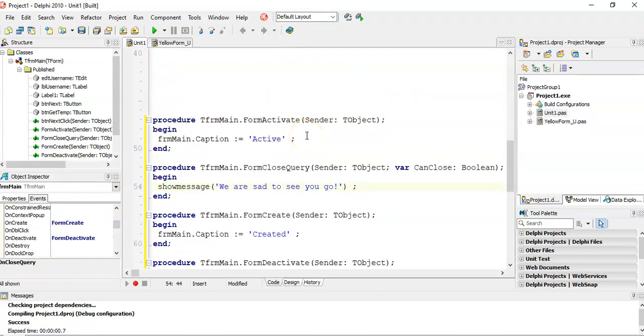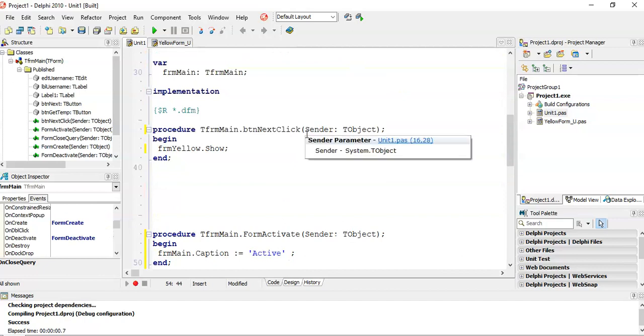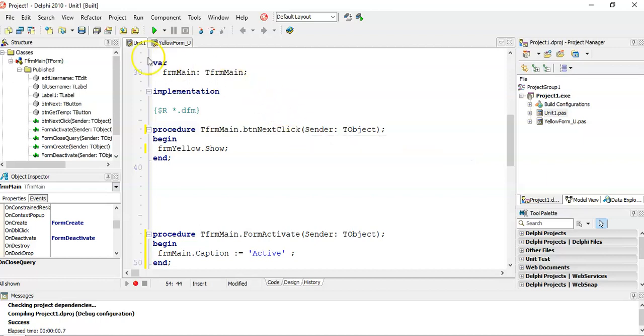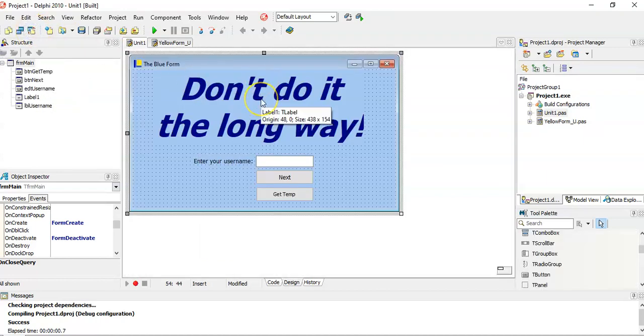Those events are, if you know the order of how they are triggering, then you can know when things are going to happen in the sequence. You can always put things in the form create, or in the form active, or stuff like that. So that can help you in knowing when those events are triggering. Just remember that life cycle of when it's born, and remember the life cycle of when the form gets destroyed or dies.